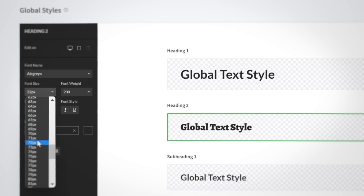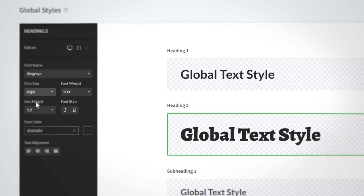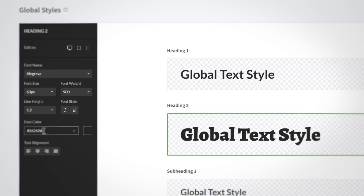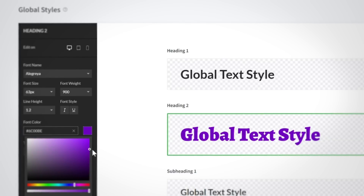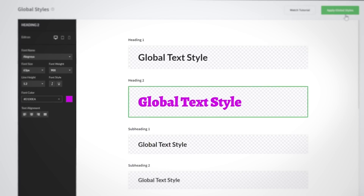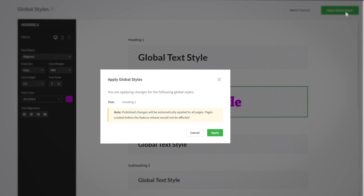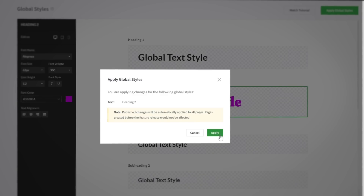From here, you can choose which device type you want to update first. After you've selected your device, you can adjust the font color, size, and alignment of the text. When you're done, apply the changes to global styles and confirm your choices in the popup. That's it — your global styles are configured and ready to use.